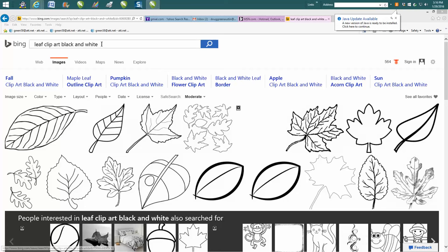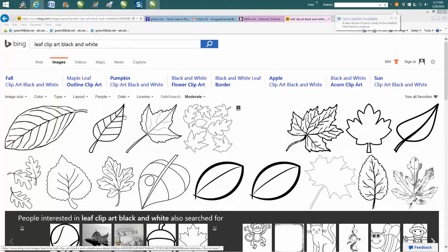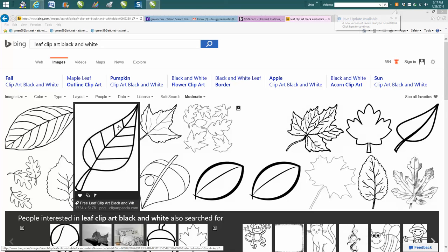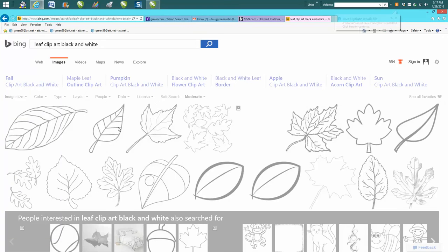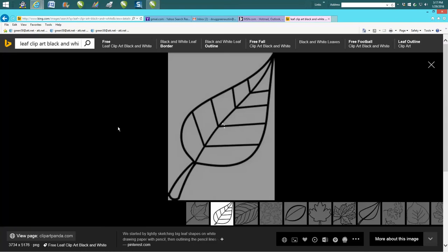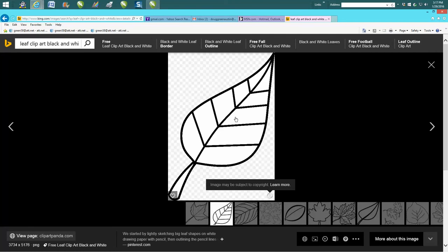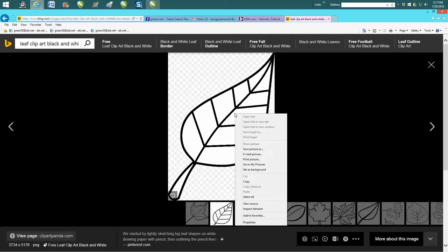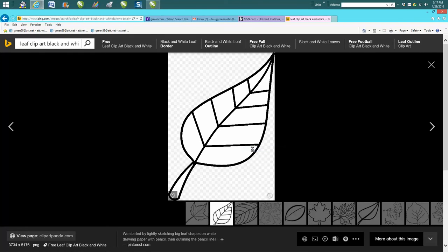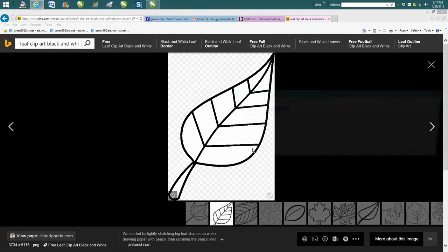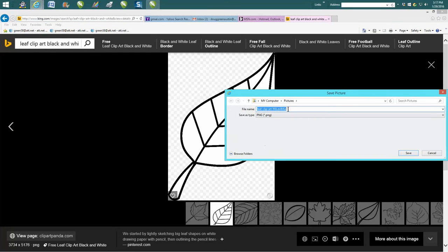All I did was type in 'leaf clip art black and white', came up with these pictures, and then you're going to click on the picture. It's going to take just a second to become clear. Once it's become clear, right-click your mouse, save picture, and here's the kind of neat trick.